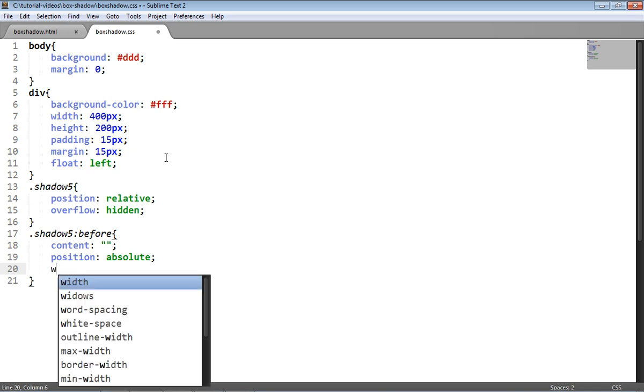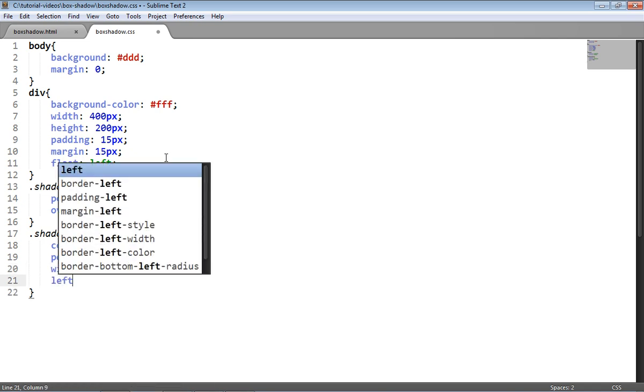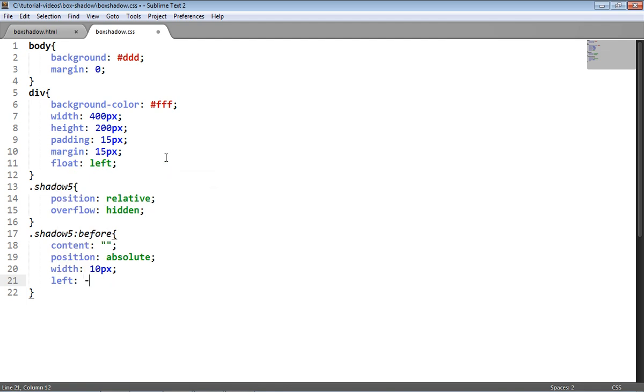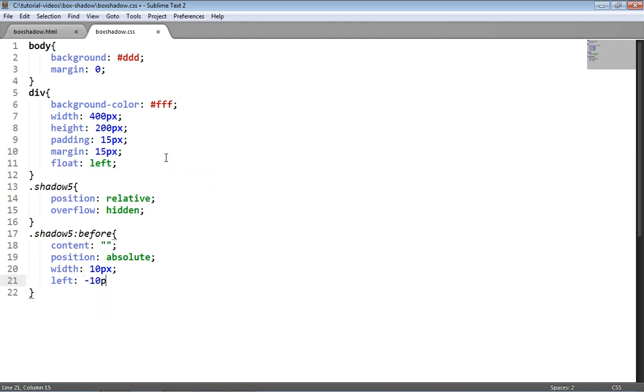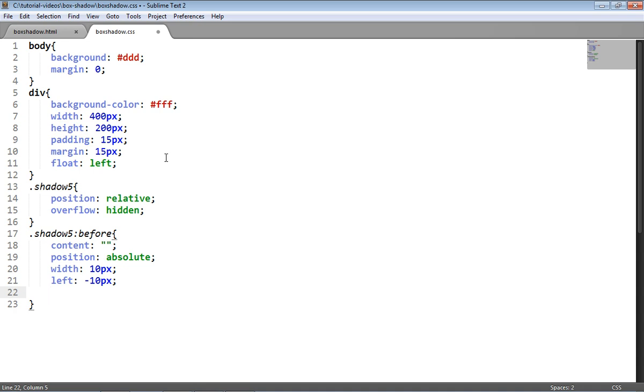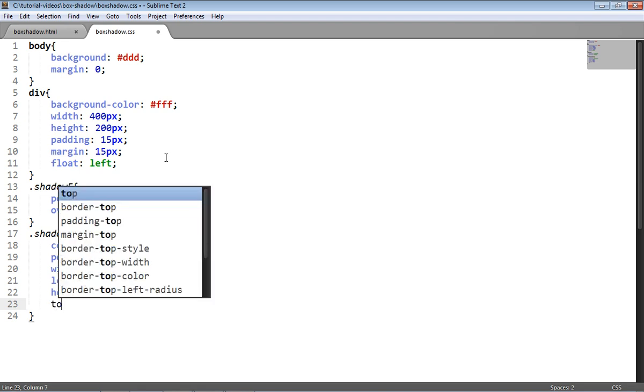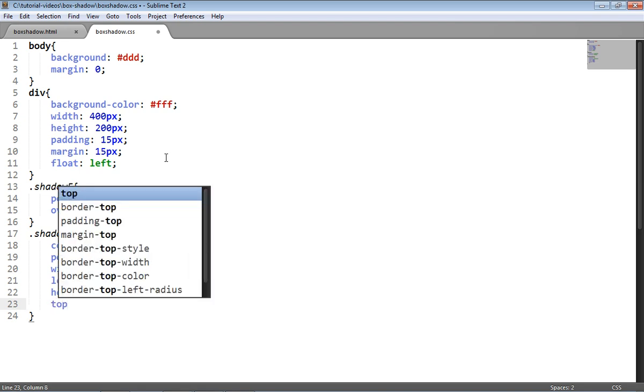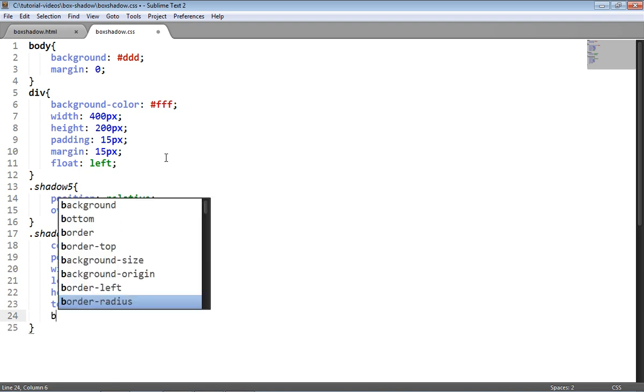Now I'm going to give it a position absolute so that I can choose exactly where I want this to be positioned, then going to give it a width of 10 pixels. I'm going to move it left from its usual position by 10 pixels, so this will mean we don't see the box shadow applied to it as I was saying earlier. We just see the blur. I'm going to give it a height of 90% and move it down from the top by 5%, and that's all we need to do in terms of positioning.